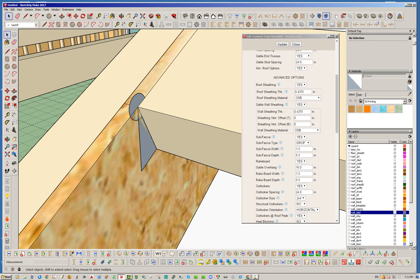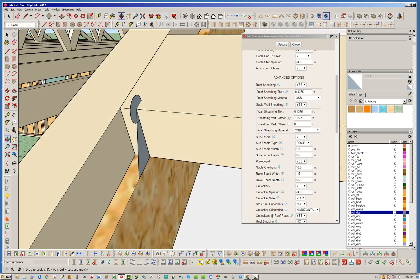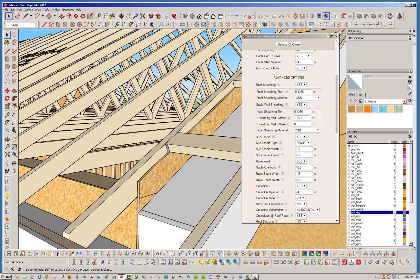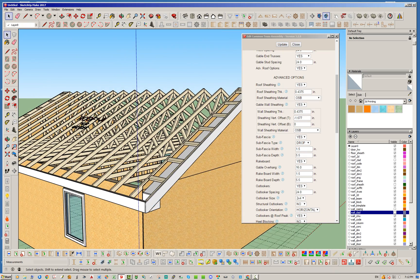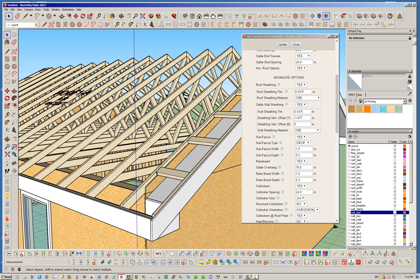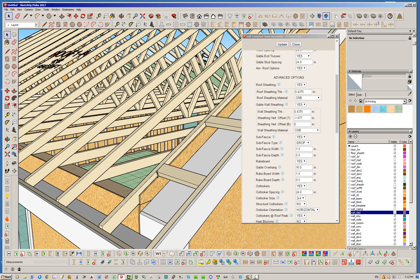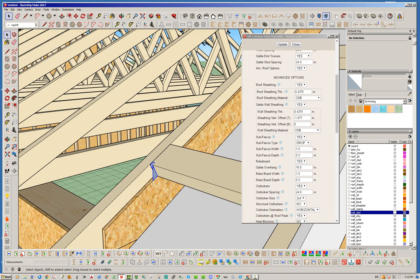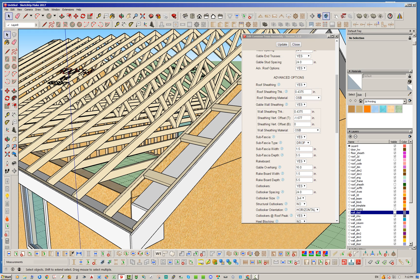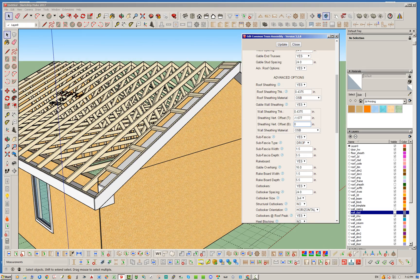To drop the sheathing down to perfectly meet the bottom of the outlookers, we go in and enter minus 1.677 to the third decimal place — that's accurate enough. There you have it: the sheathing is now nicely tucked underneath the outlookers. That's the purpose of the vertical offset — you can offset the sheathing and cladding down to where it needs to be. On the bottom parameter, you have the option to offset up or down as well, but we don't need that here.